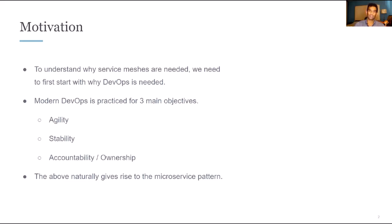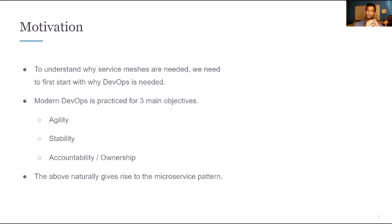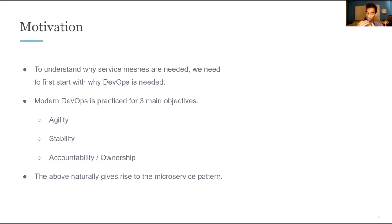Agility so that teams can move fast and can deploy code quickly and react to bugs or incidents quickly and iterate on what's deployed. Stability so that when they're moving quickly they have the mechanisms in place to ensure that what they're releasing passes a series of tests and whatever other qualifications are needed to ensure a quality release.